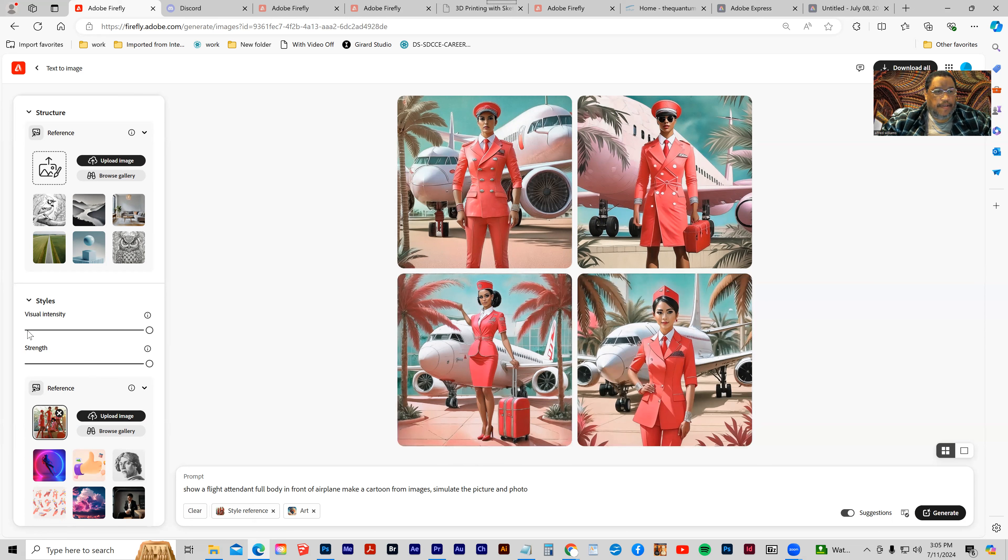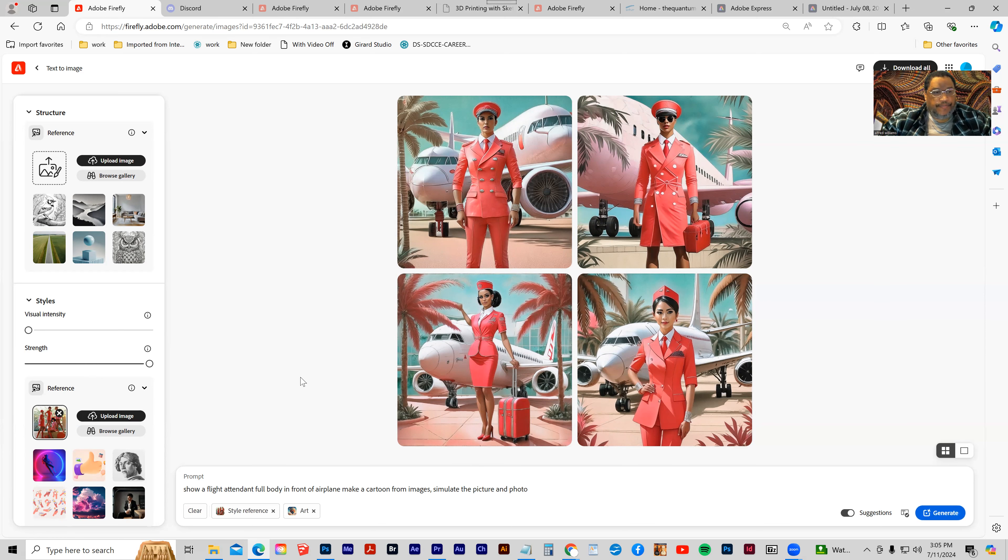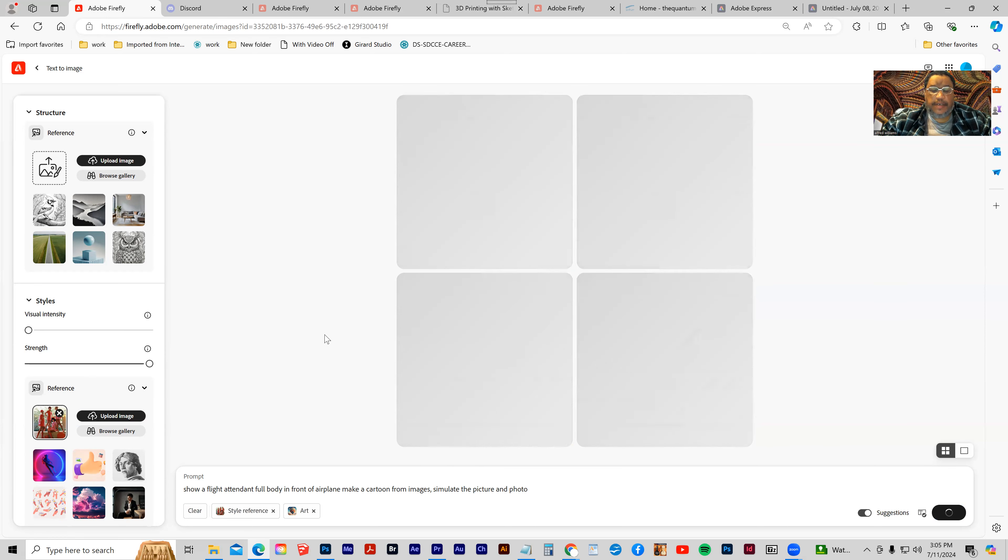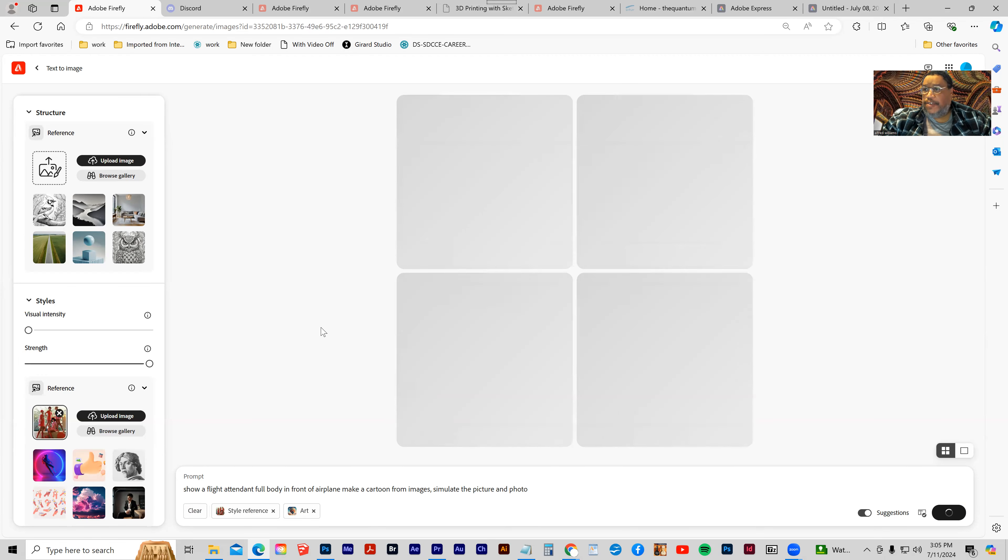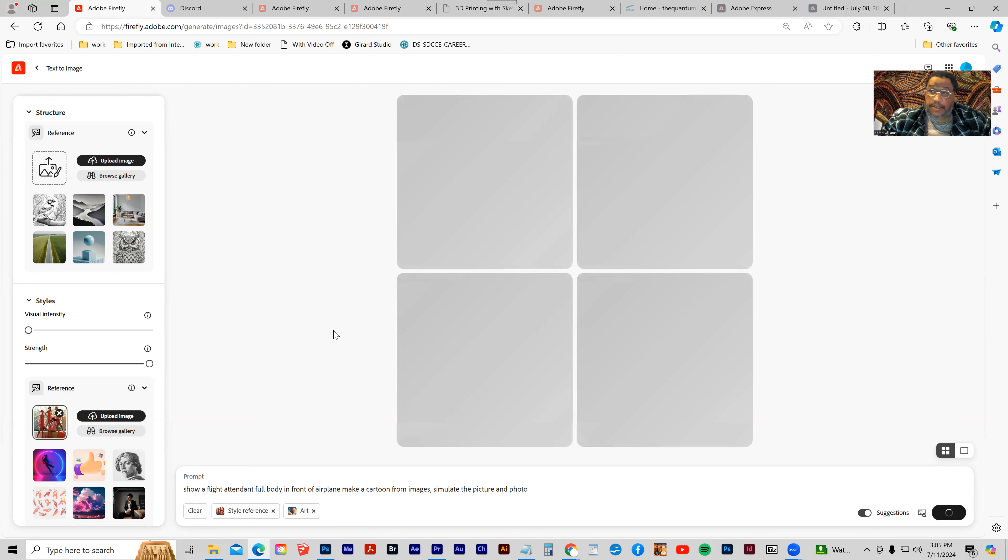Or I could go the other direction. If I take the visual intensity down and click generate, it's going to borrow less from the image and have a little bit more improvisational kind of elements in there.